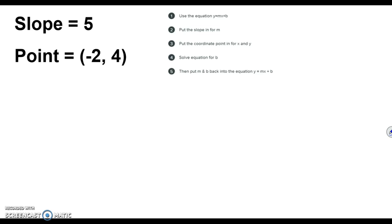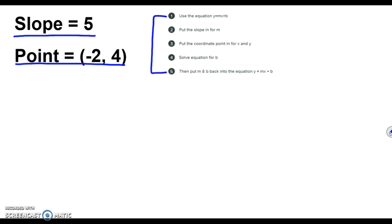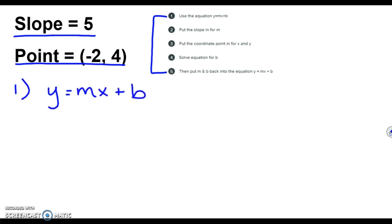Example number one. The point they give us is negative 2, 4, and the slope is 5. I have just my steps written here so we can easily look back on them, and you have them on the top part of your notes. Step number one: we just use the equation y equals mx plus b.